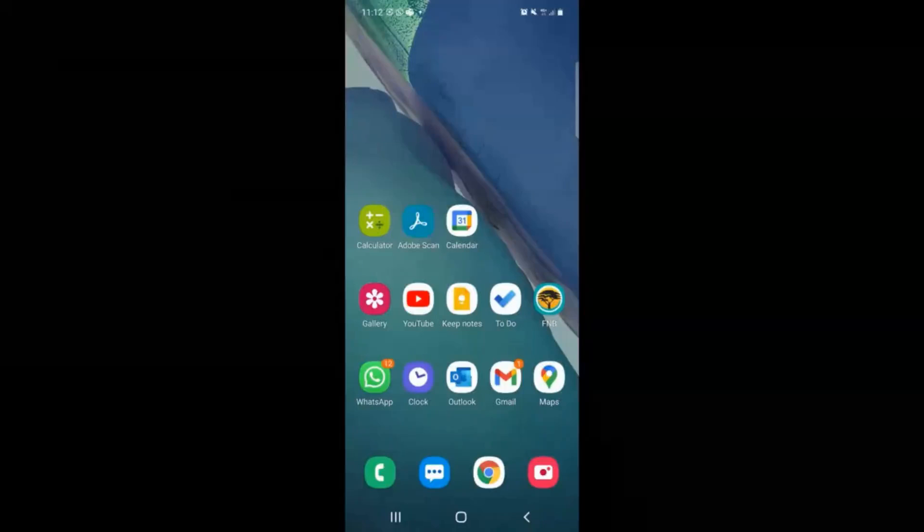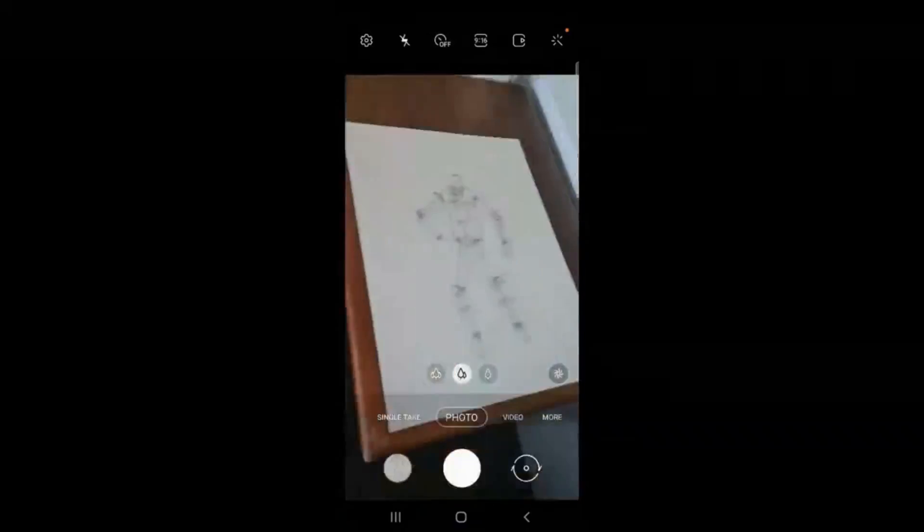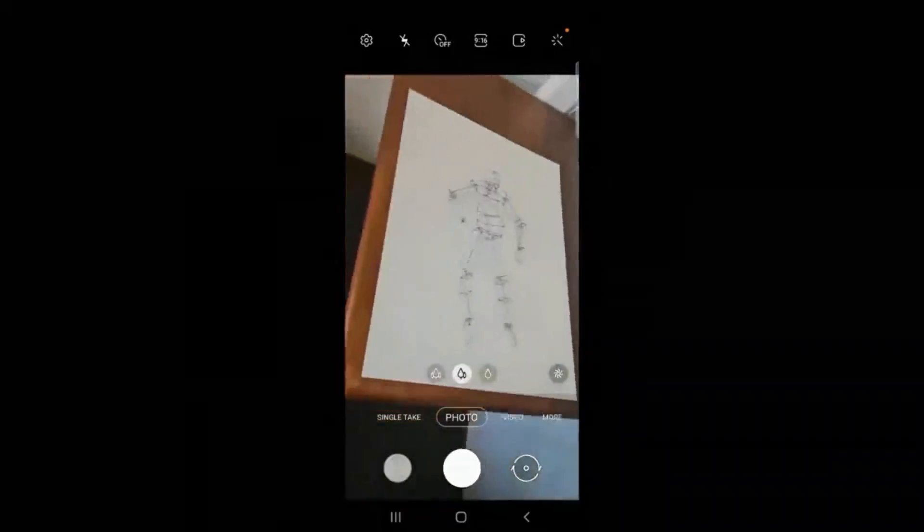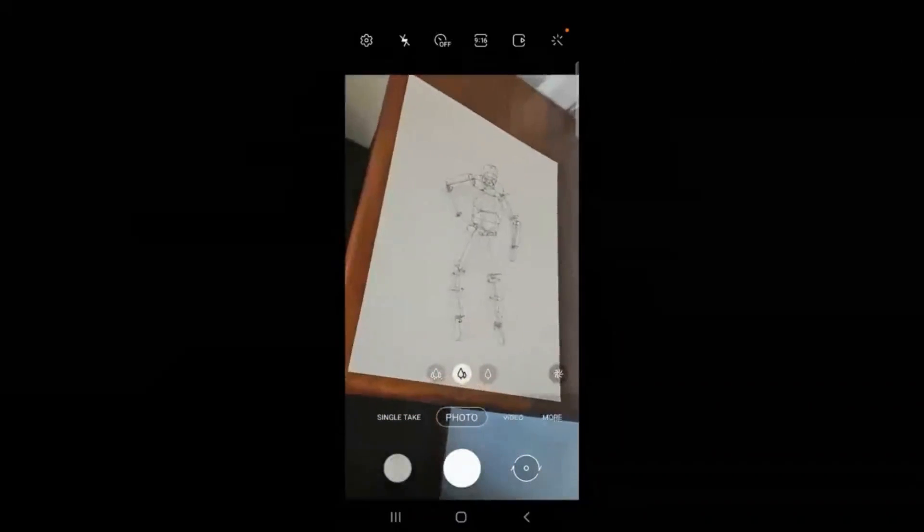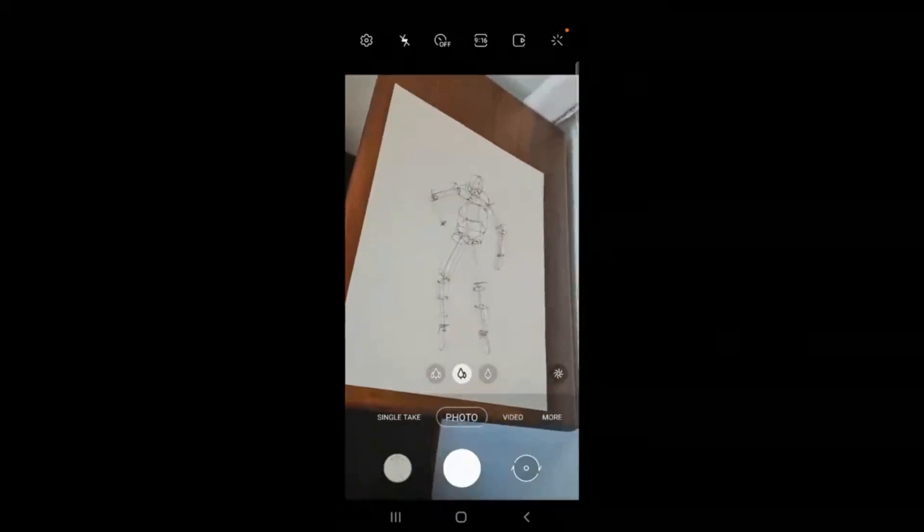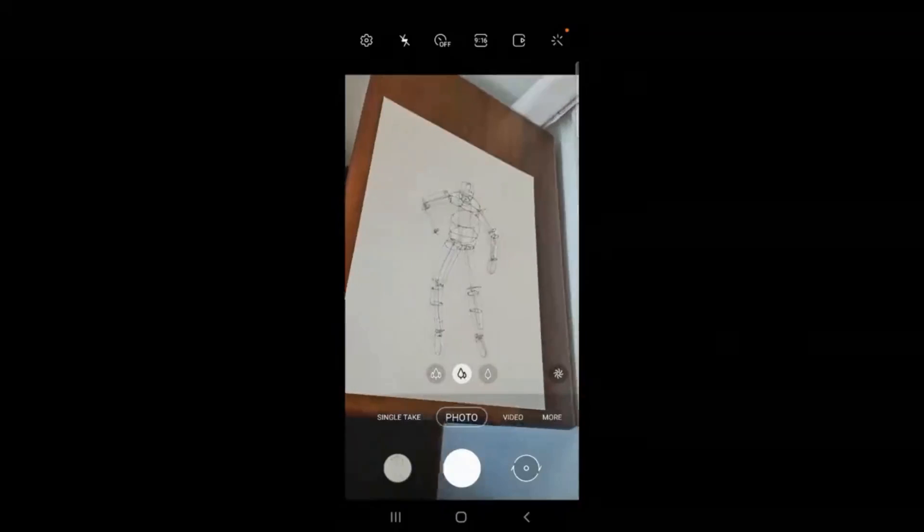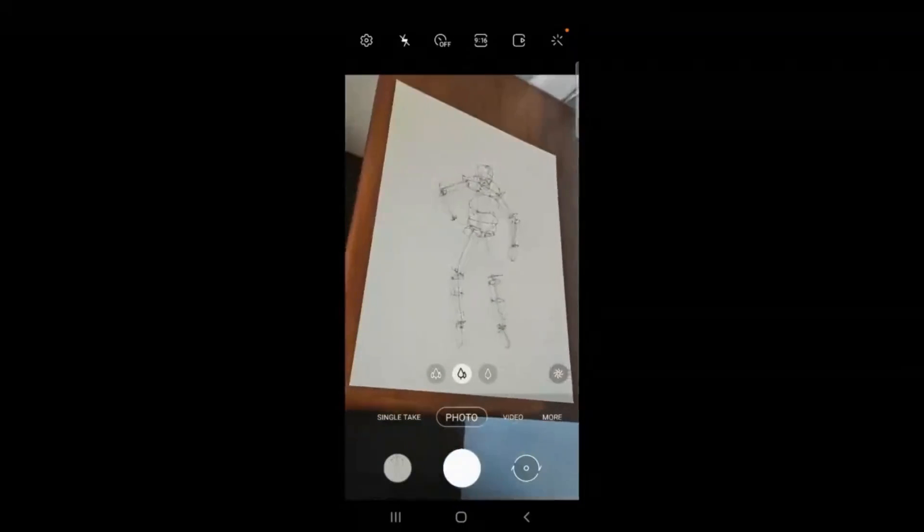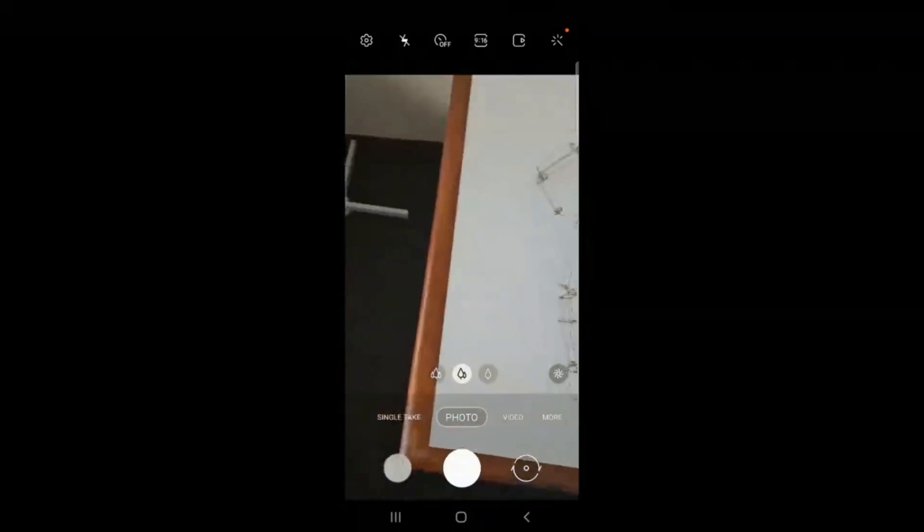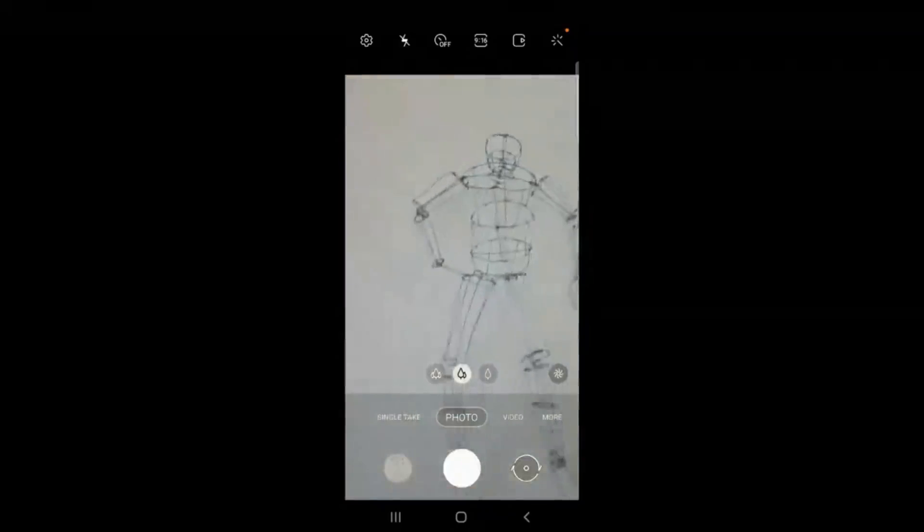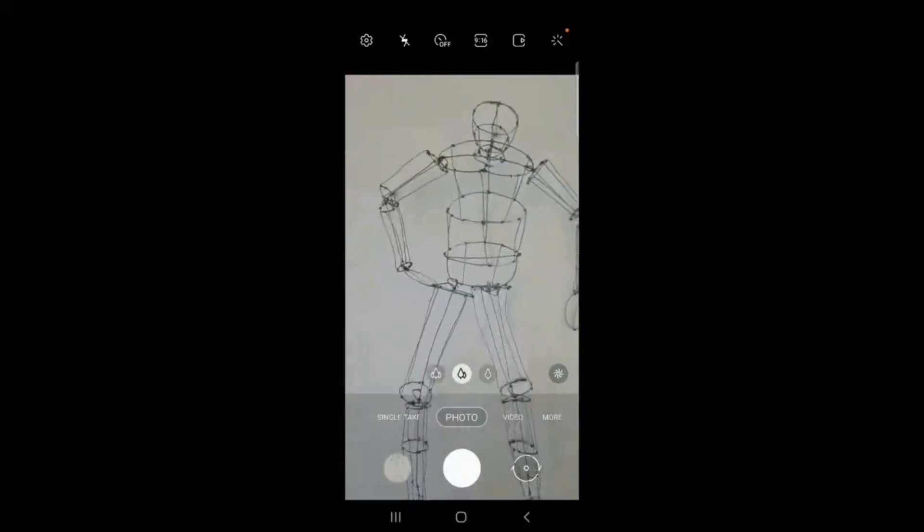All right, so I've got an example of a figurine that I'm going to scan in. If you want to get nice, clear scans, you want to create a contrasting background so that there's a clear definition between foreground and background.